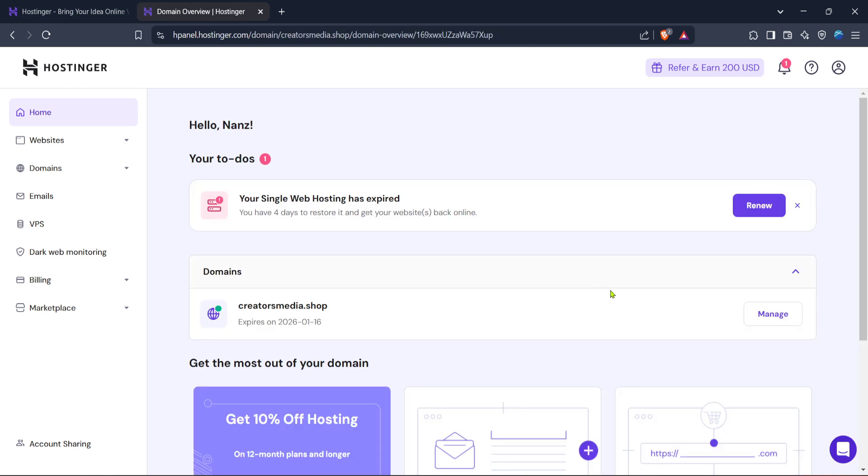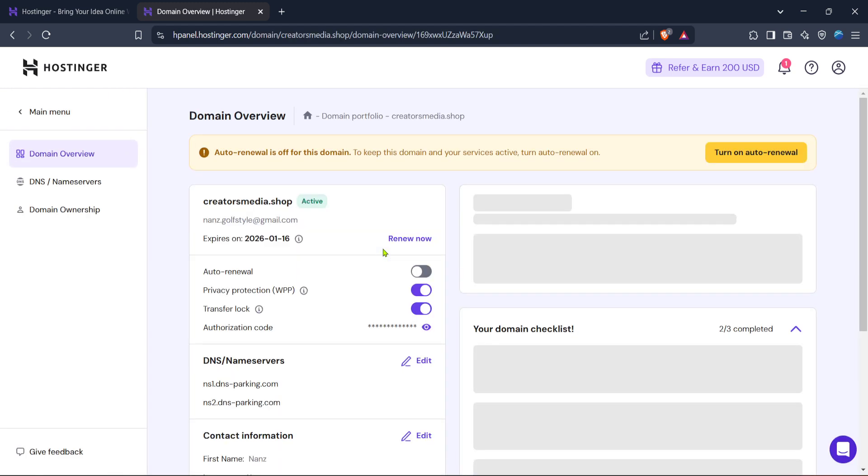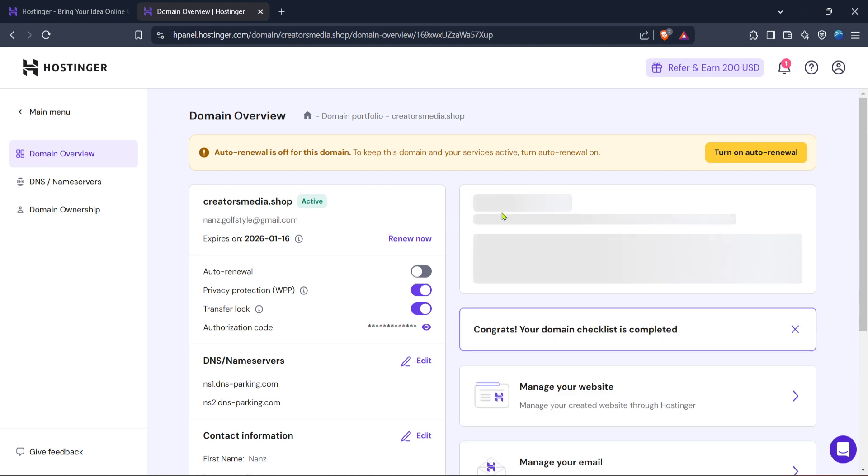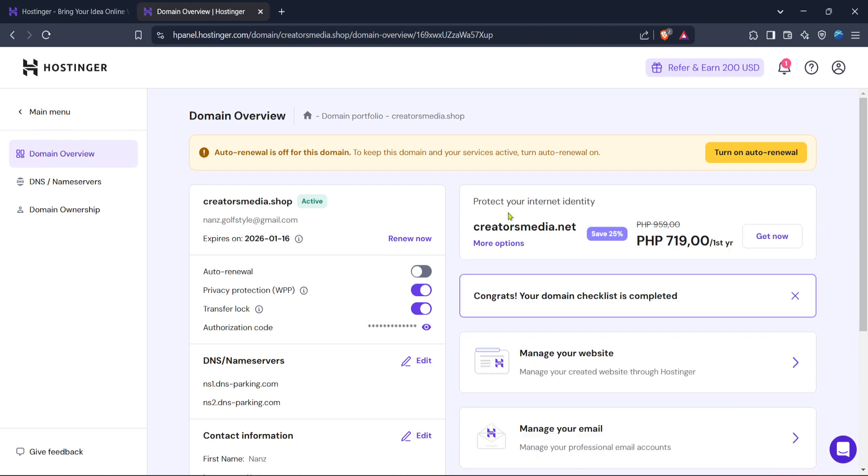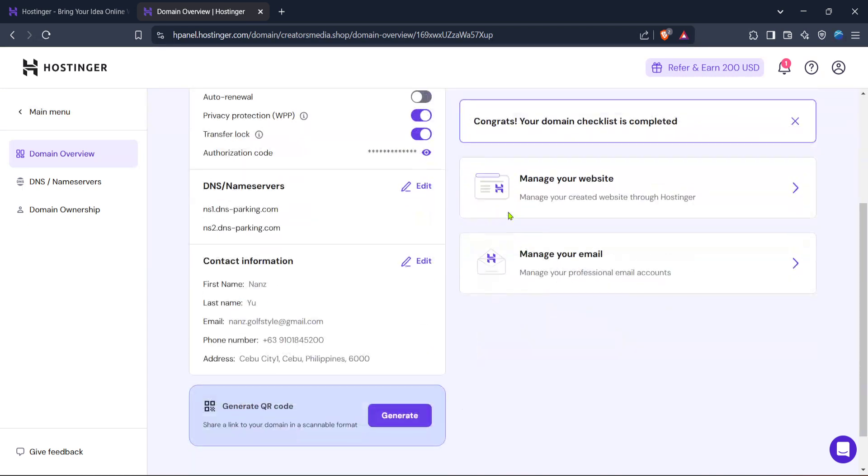This will bring you to a more detailed management section dedicated to your domain. The next step is to focus on DNS settings, which stands for Domain Name System. To find this, look for the option labeled DNS Name Servers. By selecting this, we'll be on our way to revealing the IP address and server information for your domain.